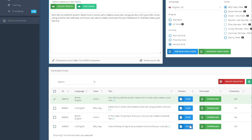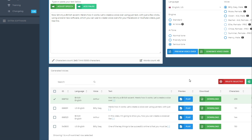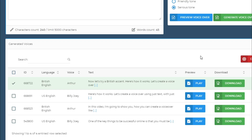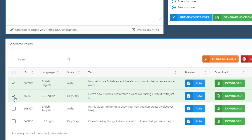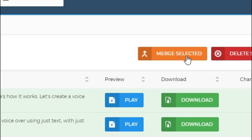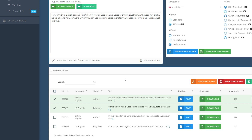From this section you can play the entire voiceover to hear how every single part sounds. If you're happy with it, you can simply download it and use it for your video. Another cool feature is that you can merge different voiceovers created with different voices and languages into one single voiceover. Select multiple voiceovers you've already created, click on merge selected, and it creates a single voiceover.